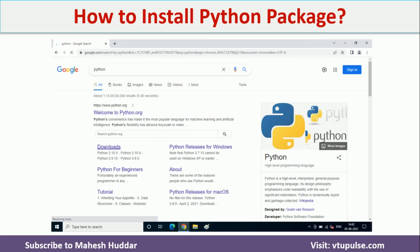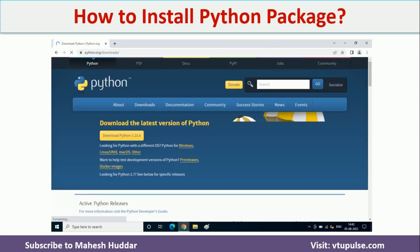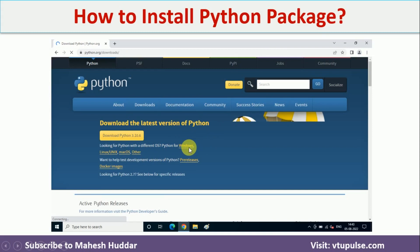Once you search for Python, you will get different results. On the first result, you will get the download tab. Once you click on the download tab, you will get the latest version of Python. Below you can see different operating systems listed — based on your operating system, you can select it.